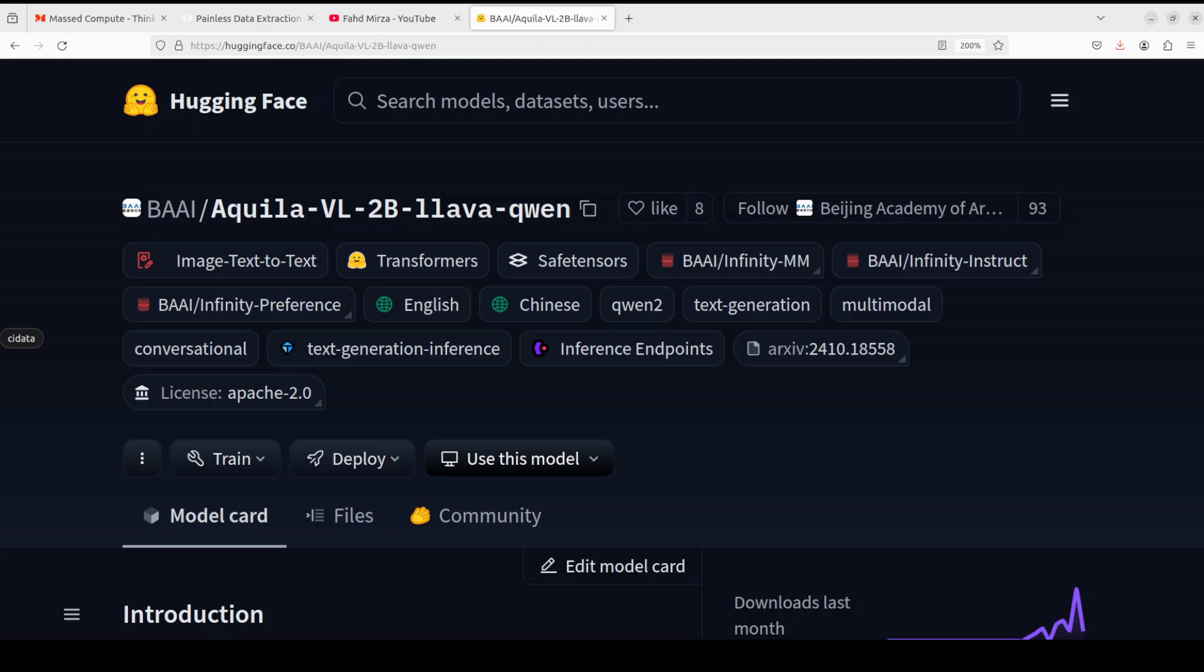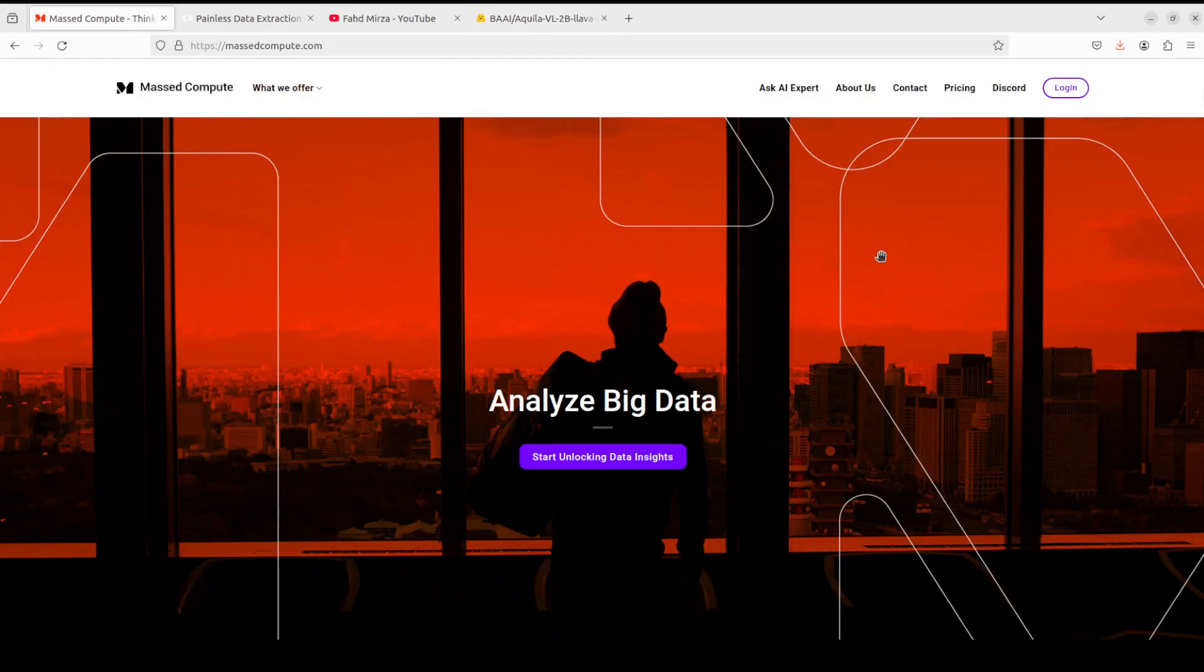They have also open-sourced the Infinity MM dataset and related resources, and the license is quite liberal and generous, which is Apache 2. So we will be installing this model locally and then we will see how it works. Before I do that, let me give a huge thanks to Mast Compute who are sponsoring the VM and GPU for this video.